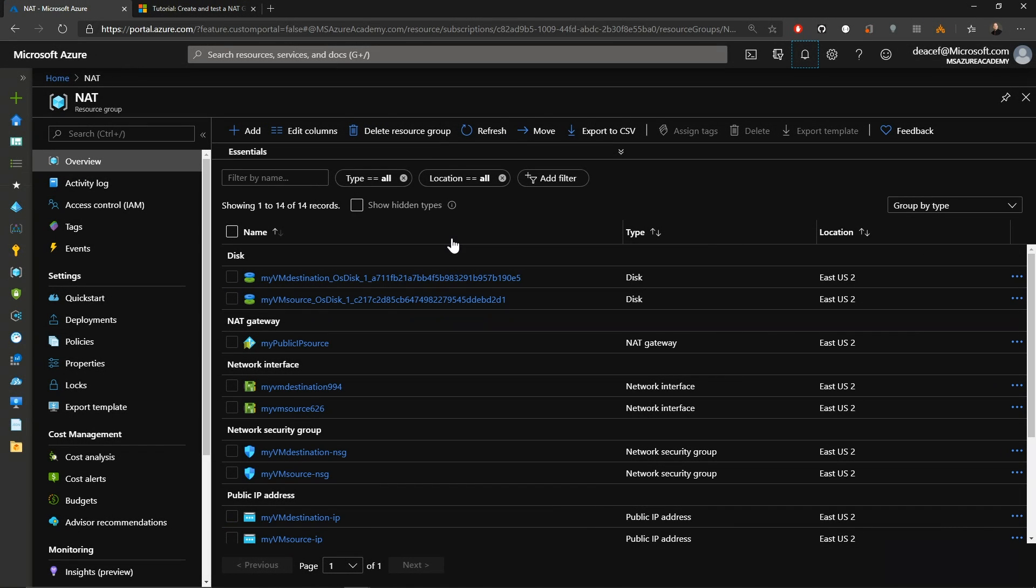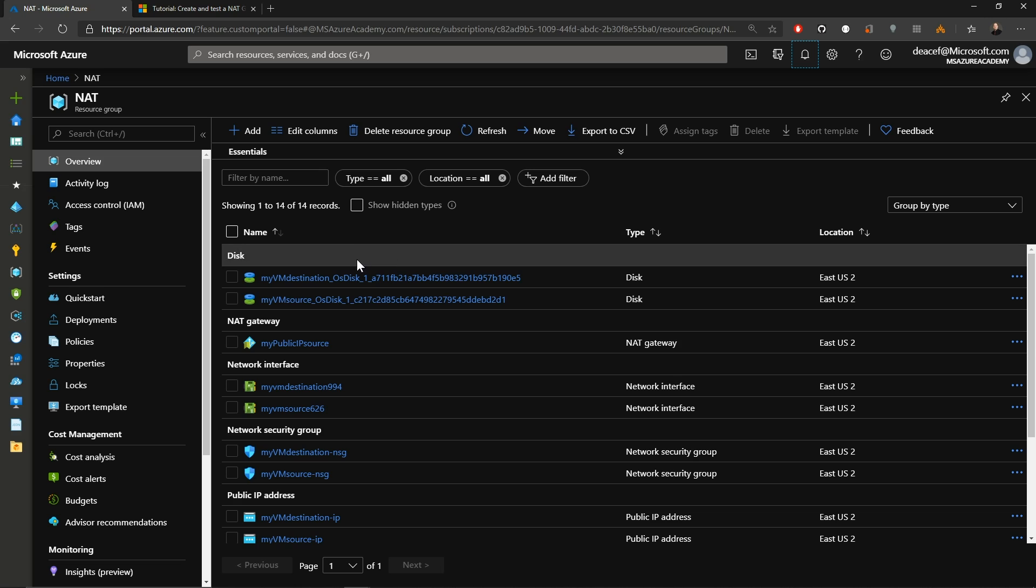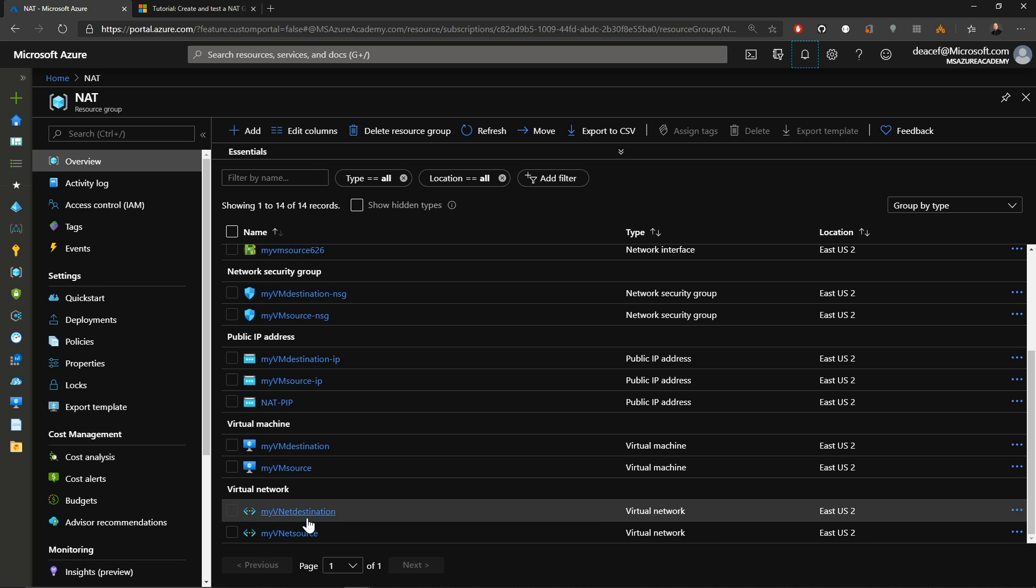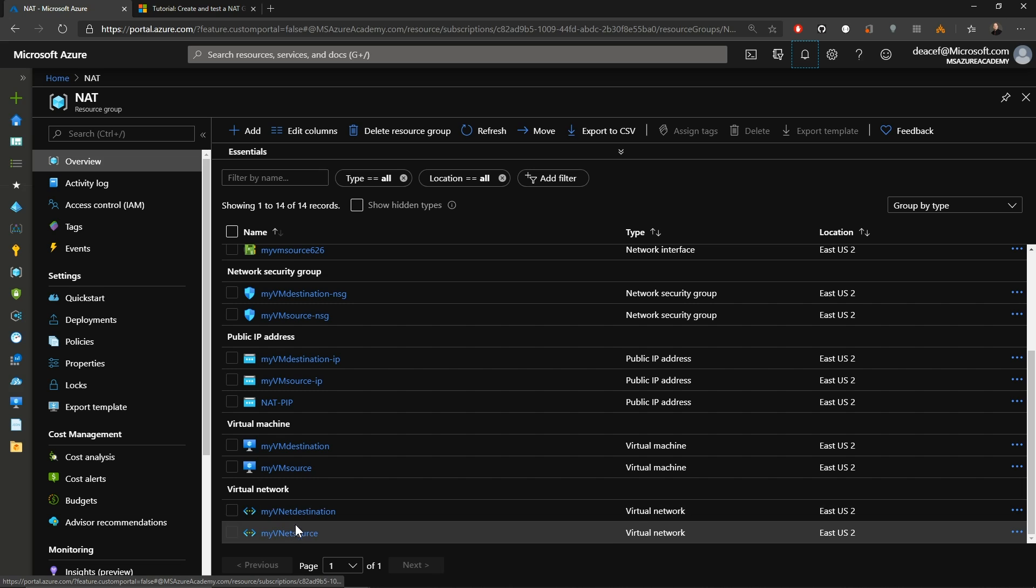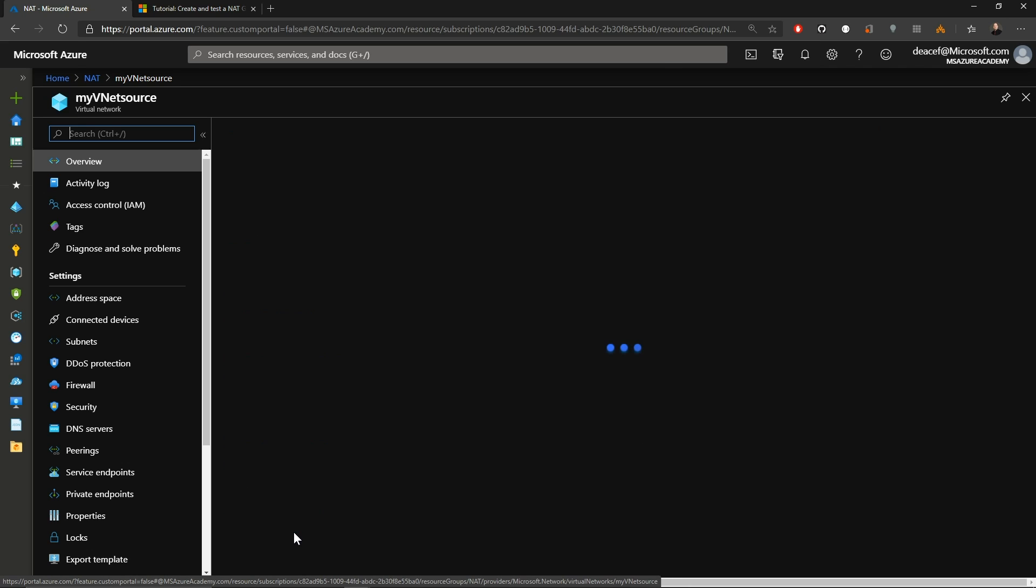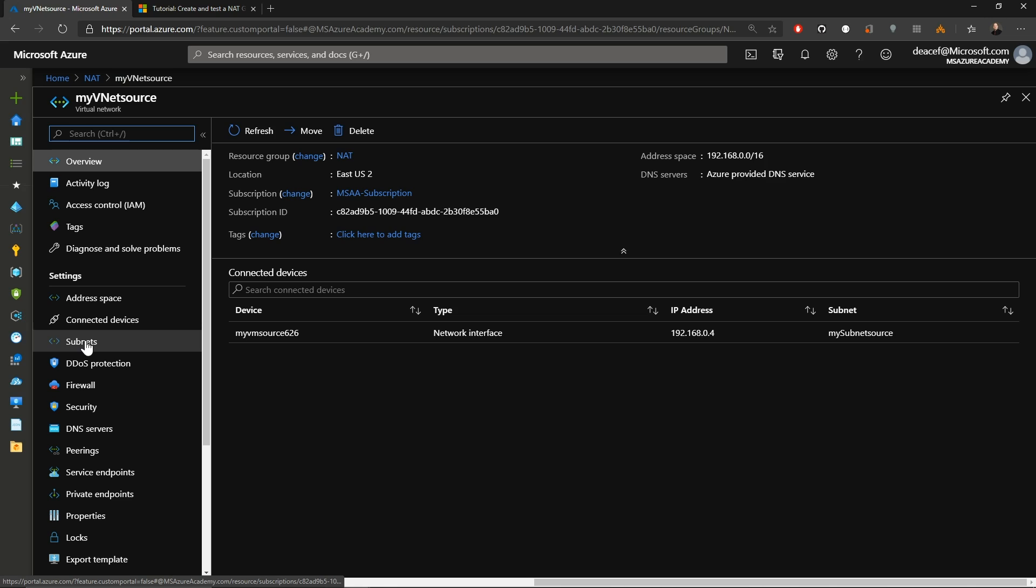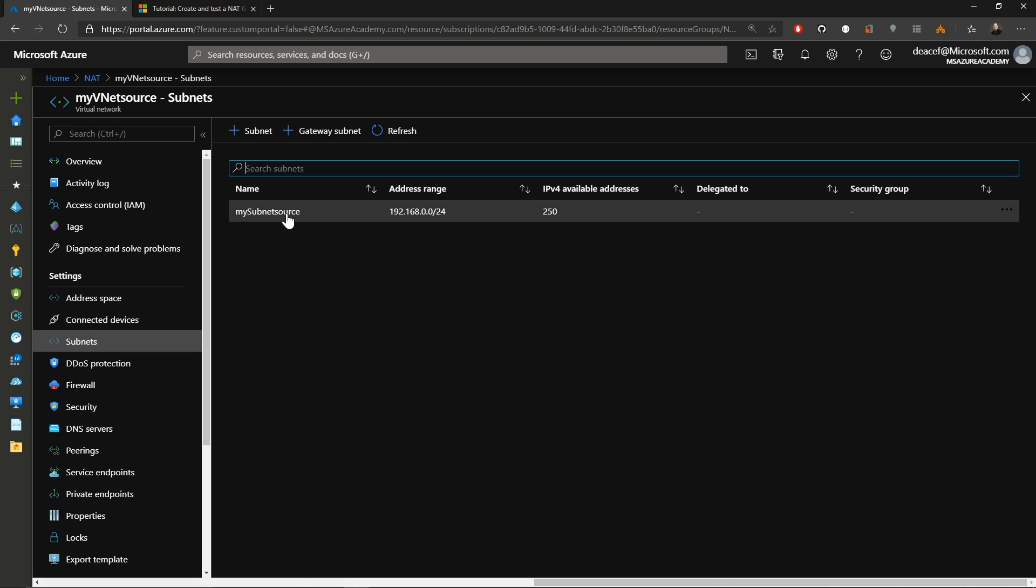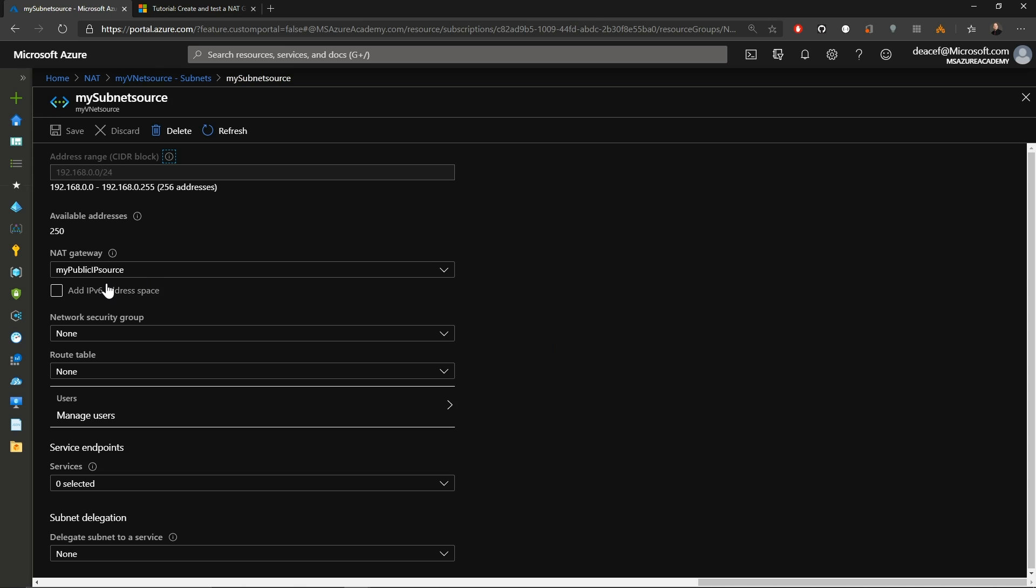All right. Now that everything is built. Let's check it all out. We'll scroll down to the bottom here. And we've got our source and destination networks. So we'll start in the source. And in the subnets over on the left. Then we'll open up our subnet source. And we see that we have successfully attached our NAT gateway to the subnet.